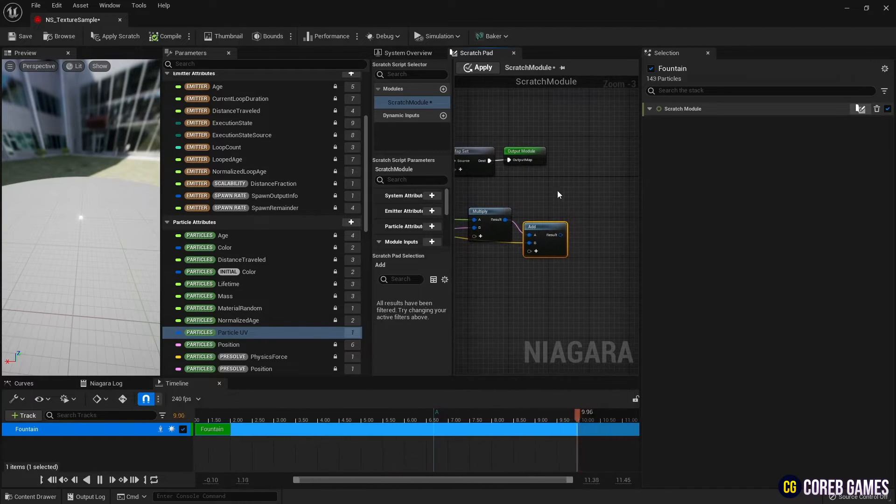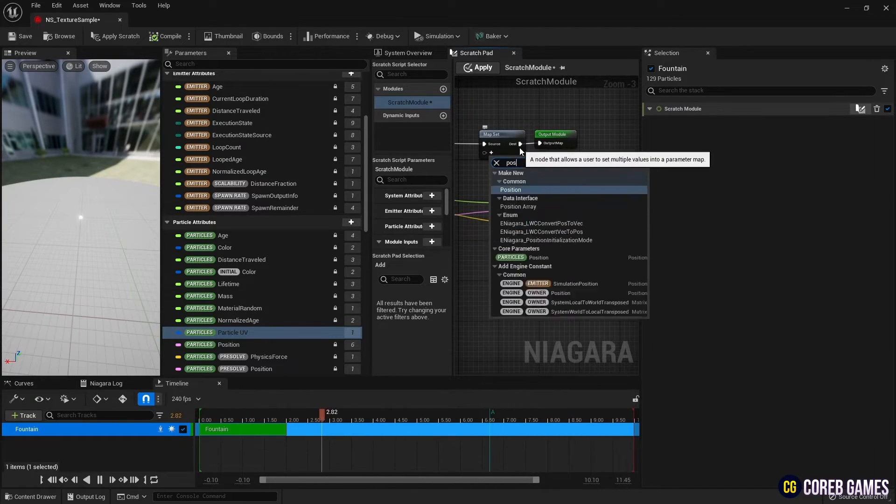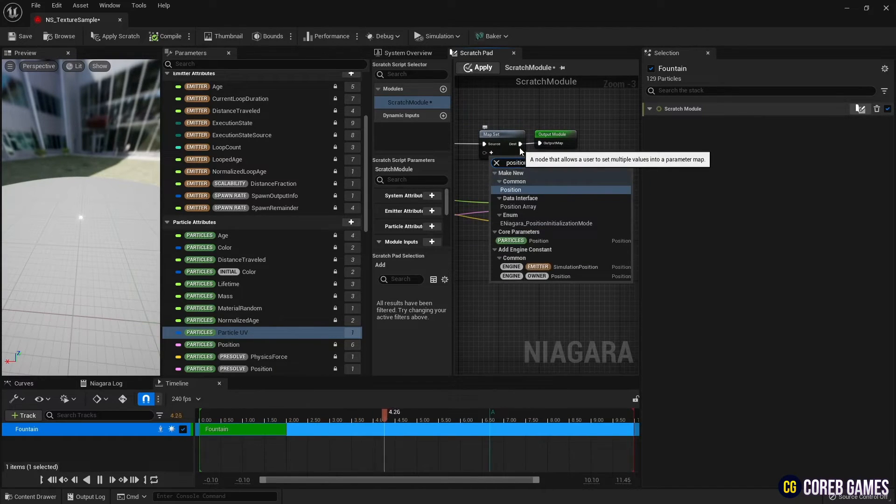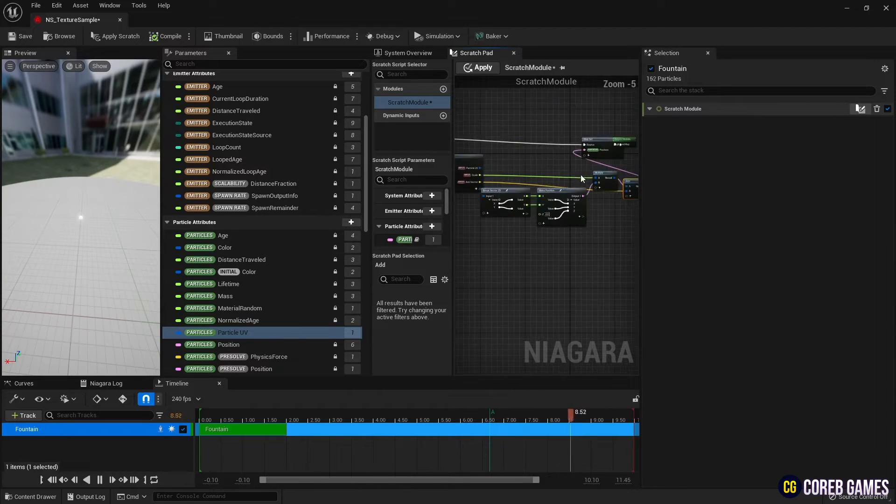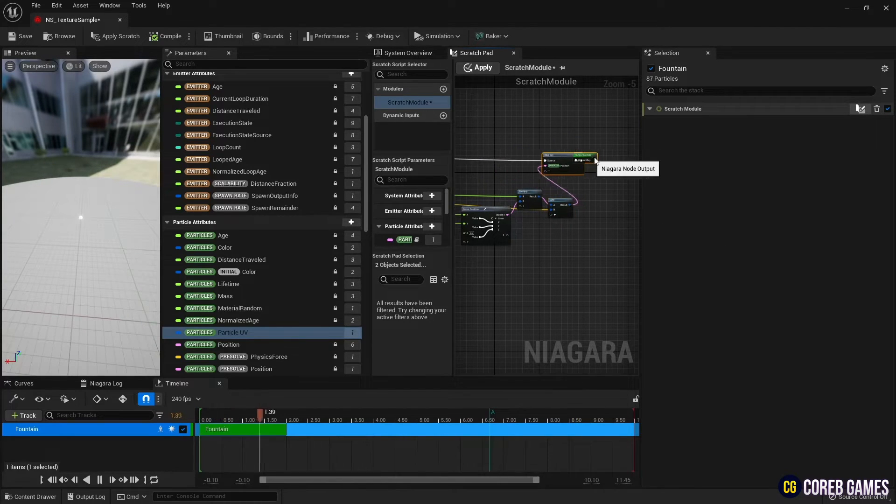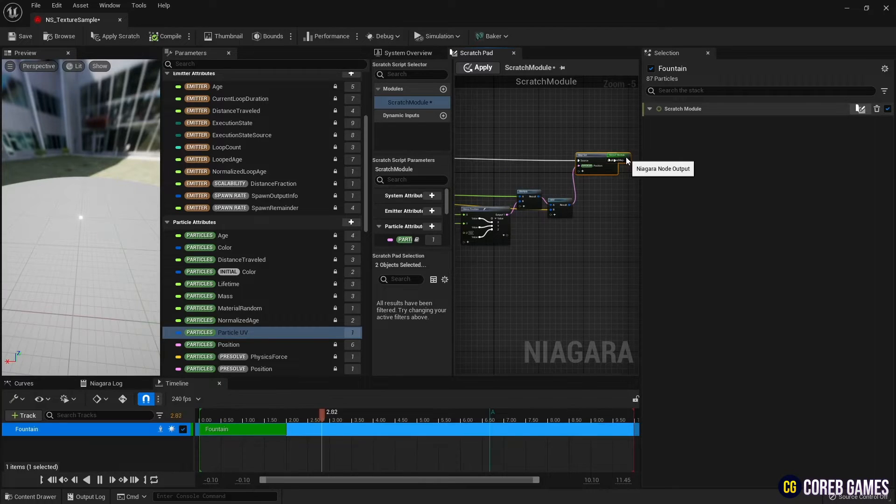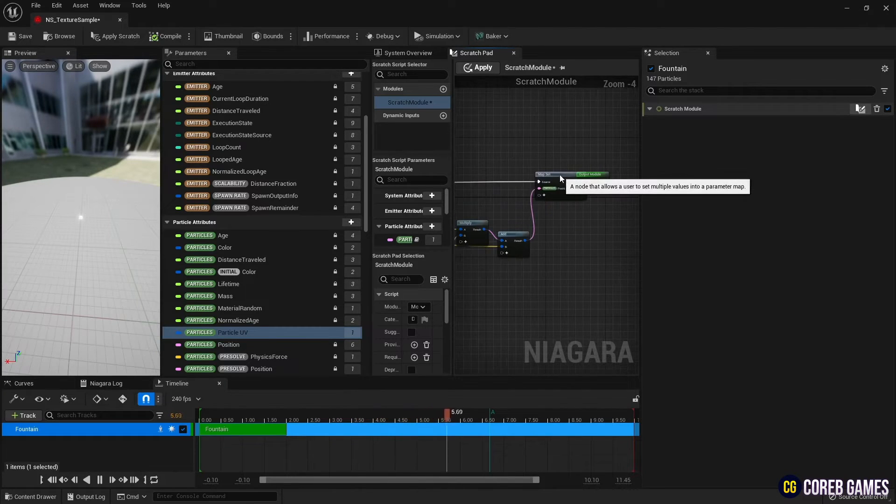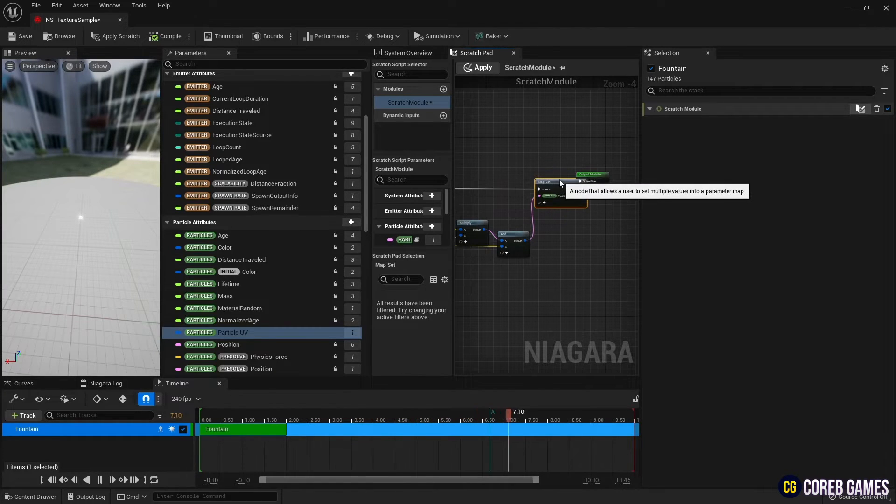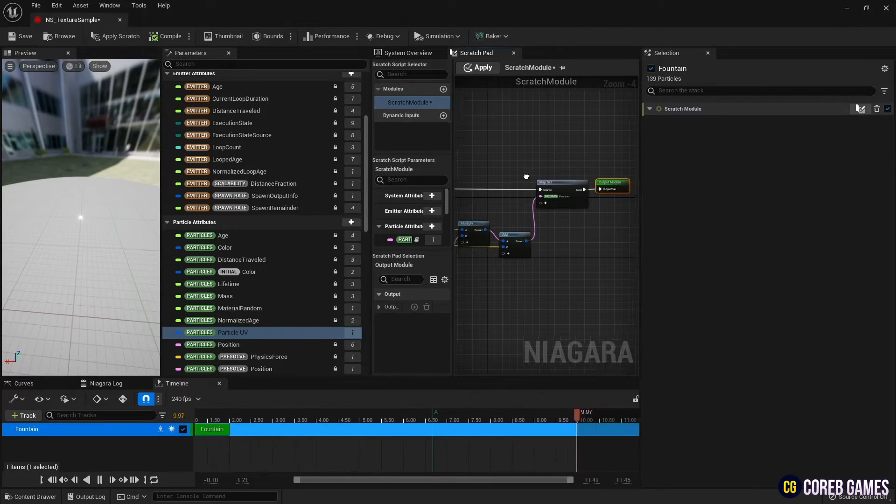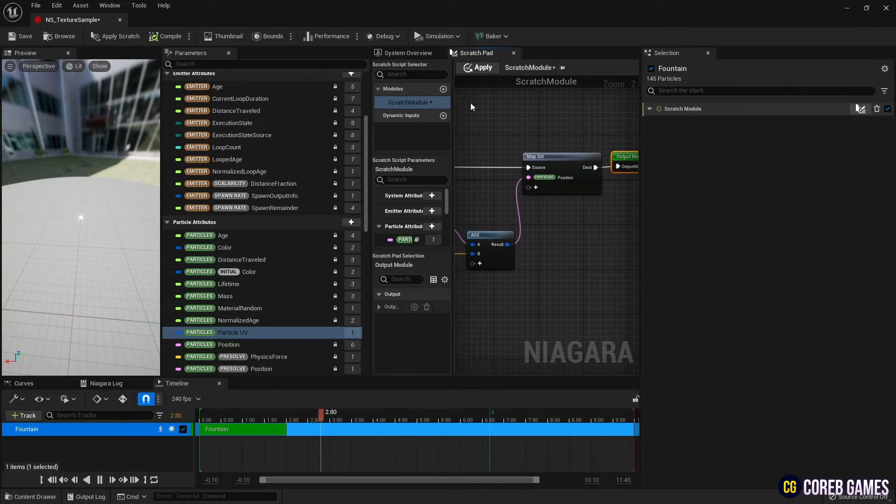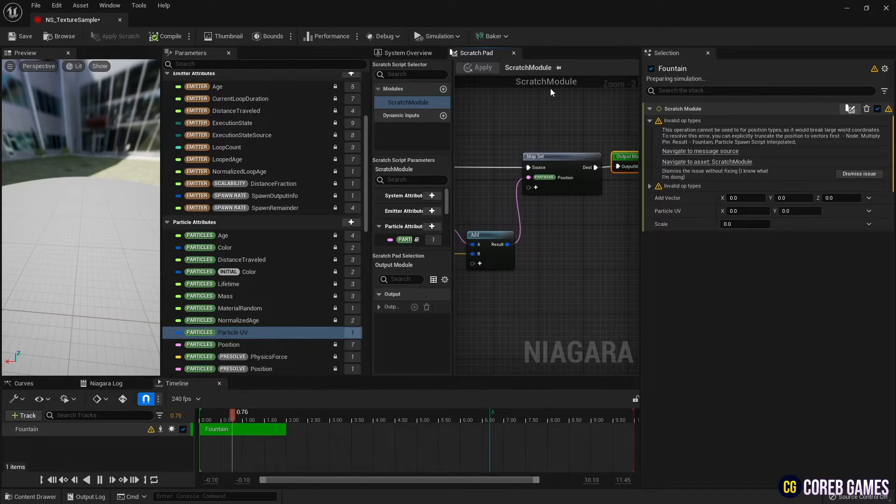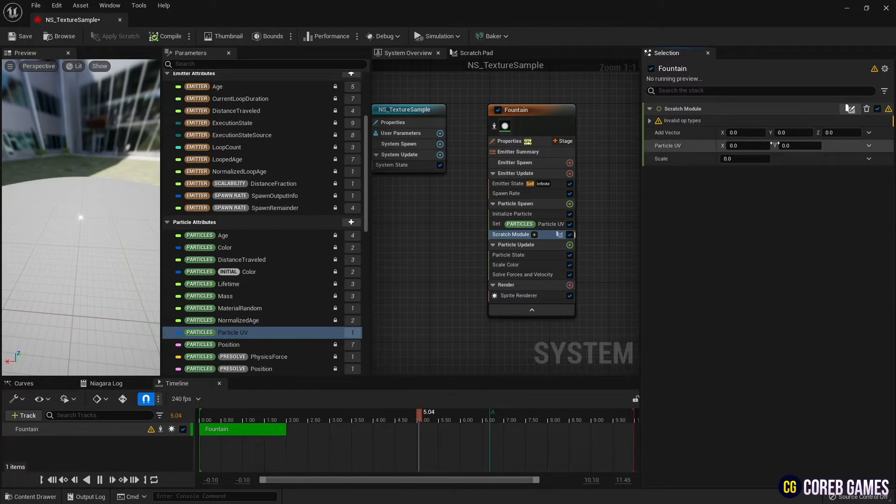Finally, after creating the position variable in the map set, connect the position to the add node to finally set the particle positions. After clicking the Apply button, click the Dismiss Issue button to ignore the errors that appear.